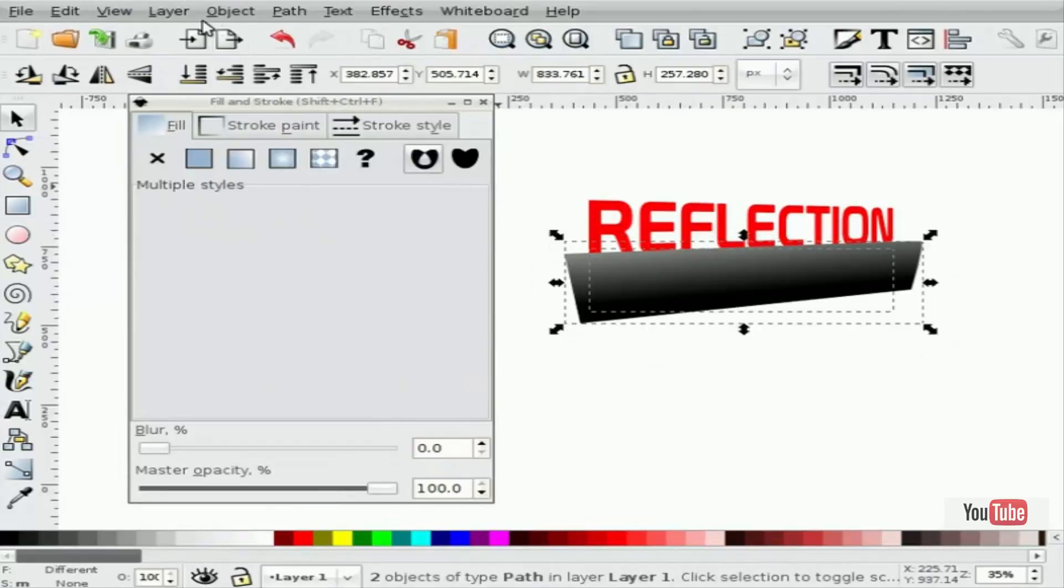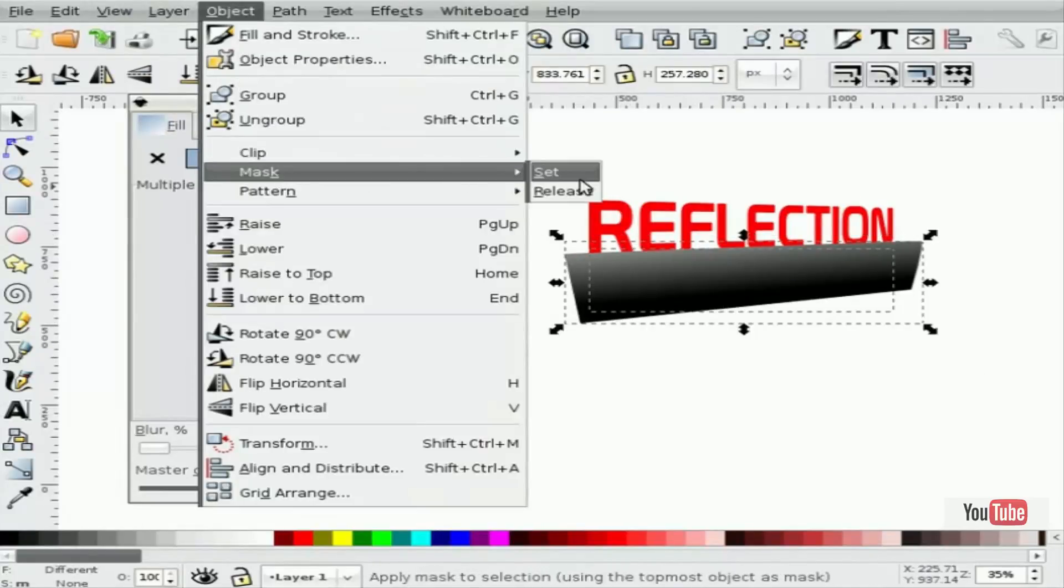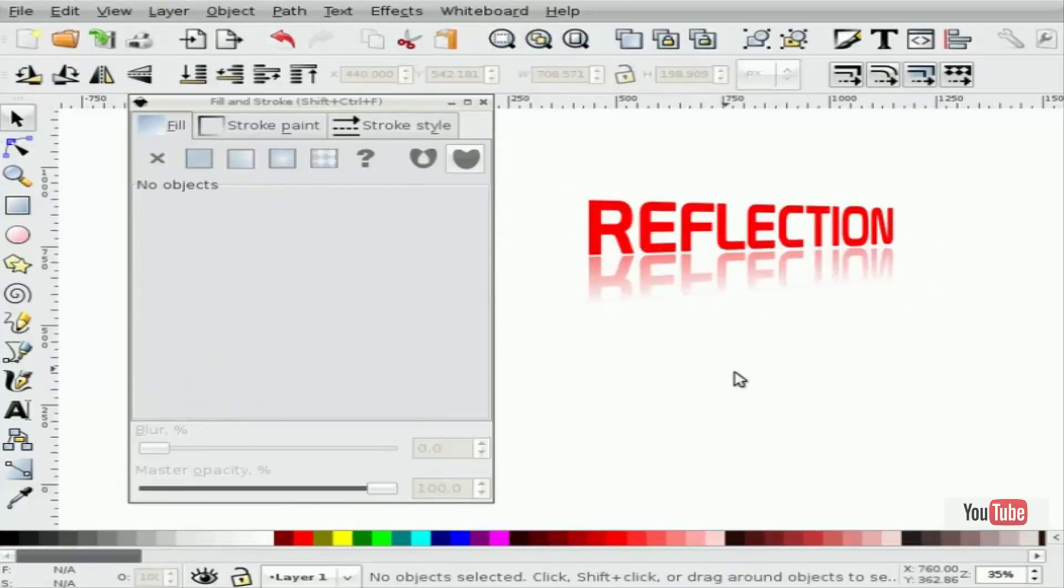Select both objects, and select object, mask, set. And again, we get a reflection in perspective.